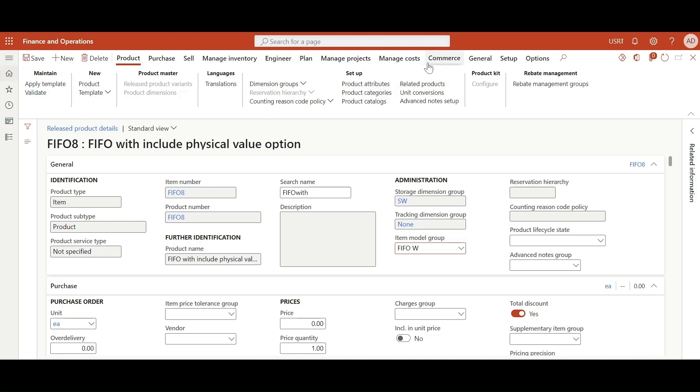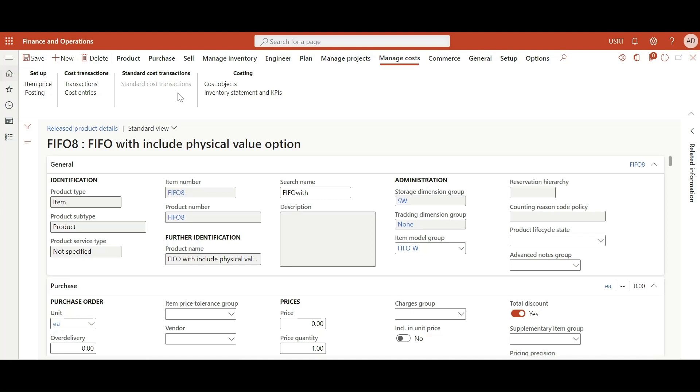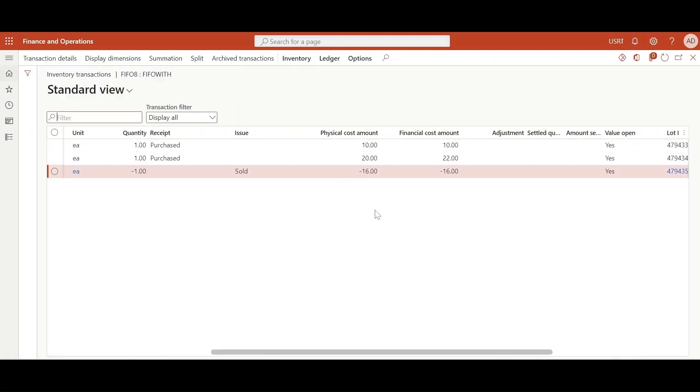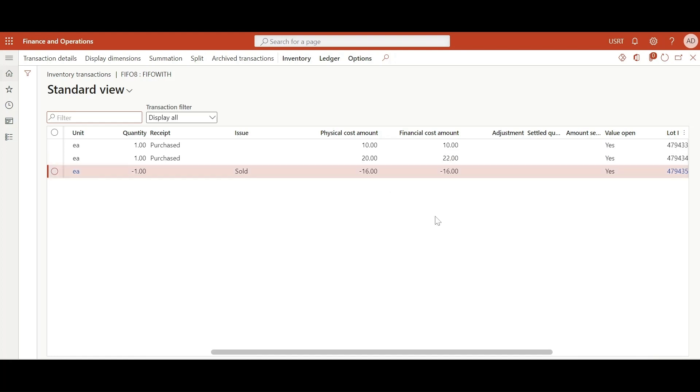Manage cost transactions. For the first transaction I have created a receipt transaction using purchase order in which the physical cost amount and financial cost amount is same. For second transaction I created another receipt transaction using purchase order in which the physical cost amount and financial cost amount is different. For third transaction I created an issue transaction using inventory adjustment journal in which the cost amount was taken using the moving average method.